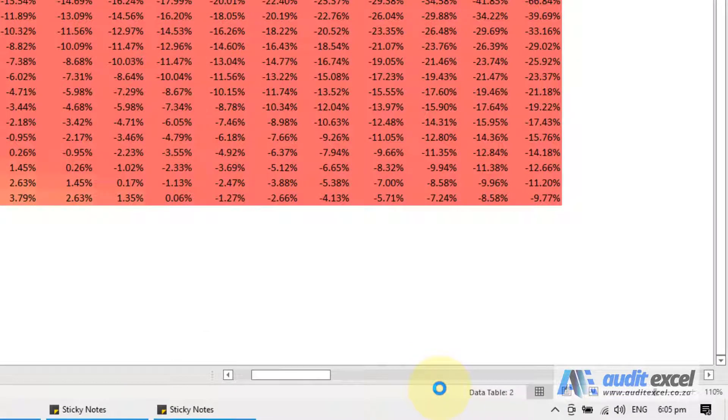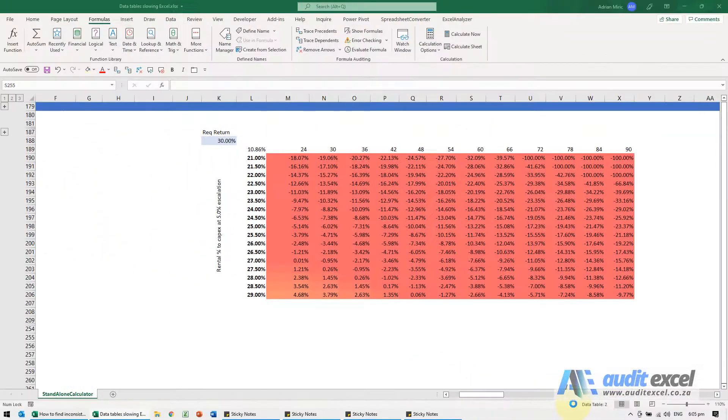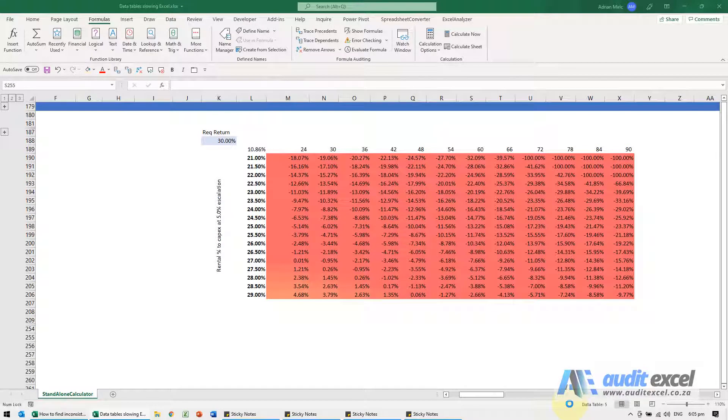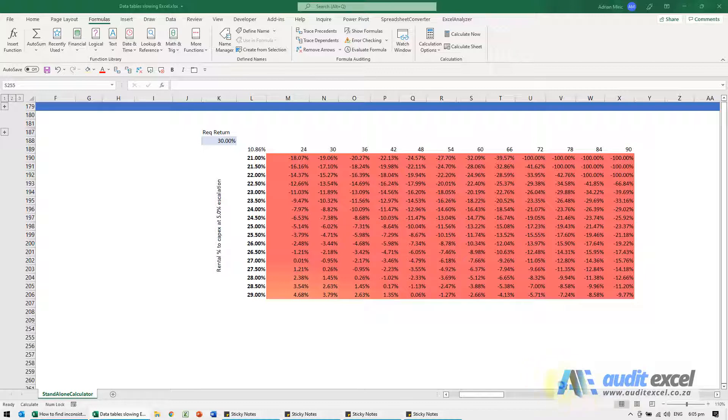Now that can take a while. What you can do to stop it is when you see this data table you push the escape key and you'll see it stops those calculations, but realize it has stopped those calculations so you cannot rely on that data table.